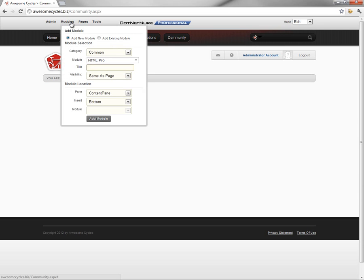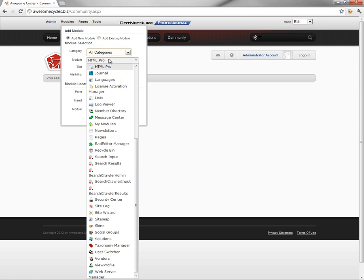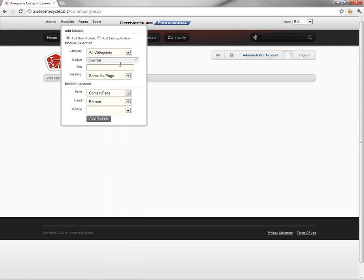To add the module to the page, we're going to mouse over the Modules menu in the Control Panel. From the Category drop-down list, we want to choose all categories, and then from there, we're going to navigate to the Journal module.